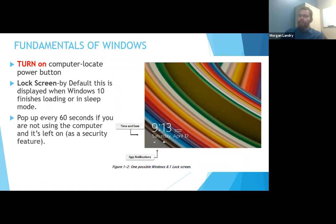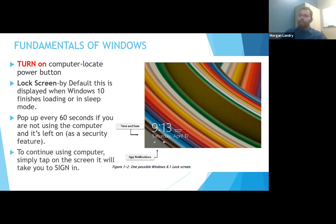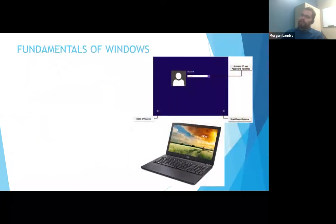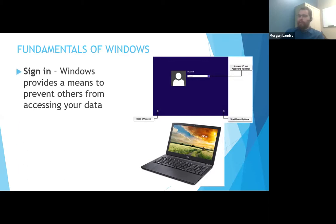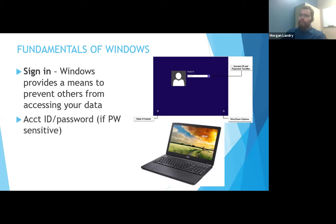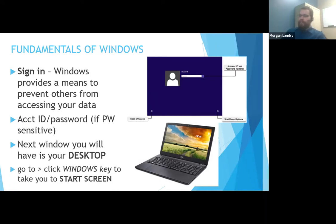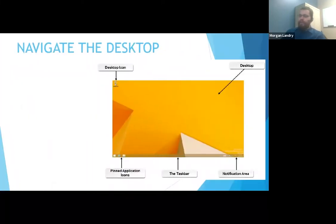If you're not using the computer, it will go back to the lock screen unless you specifically change that — mostly to keep people from being able to get into your computer when you're not around. To use the computer, you'll tap or click on the screen and that will get you to the sign-in screen. Most computers operate on a sign-in — you're going to put in your username and your password. Right after you log in, that's going to take you to your desktop. By default, it will always have a recycle bin and a taskbar on the bottom.